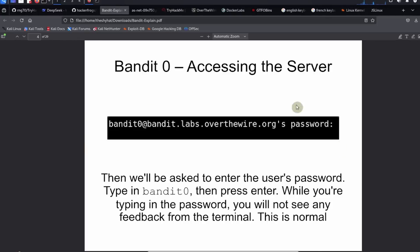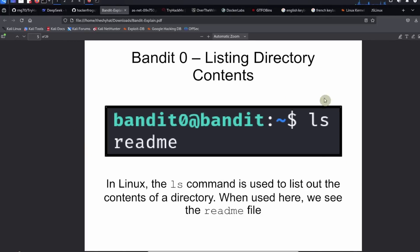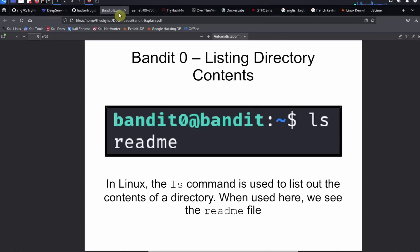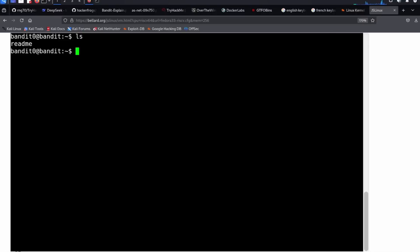Okay, so the next thing we need to do to complete the level is to access the directory's contents. Each location inside of a file system is called a directory, and in Linux we can use the ls command to list out the contents of the directory. So when we use it here, we see the readme file. So we can go ahead and run the ls command. So just type in ls, hit enter, and it says here that there is the readme file in here. So this is the contents of the directory. ls gives you the contents of the directory.